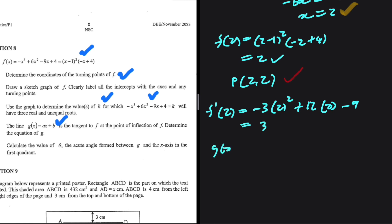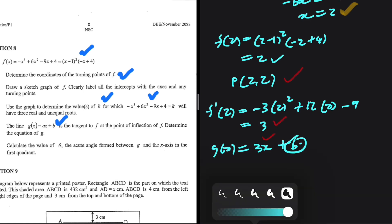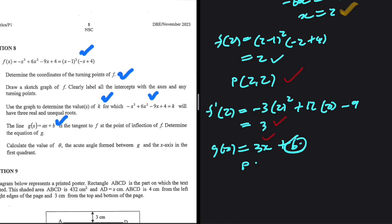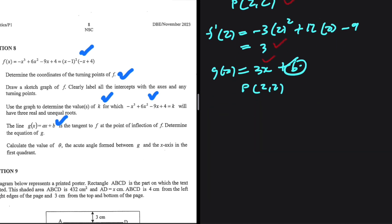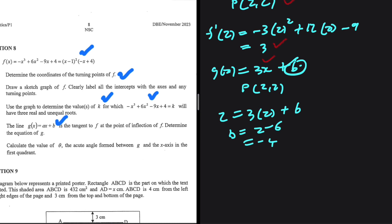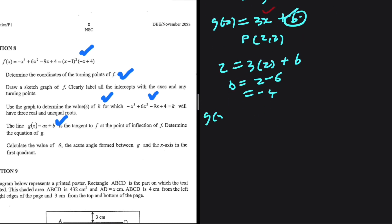So g(x) = 3x + b. To find b, we substitute the point of inflection (2, 2): 2 = 3(2) + b, so b = 2 - 6 = -4. Therefore g(x) = 3x - 4. This is the equation of g(x).